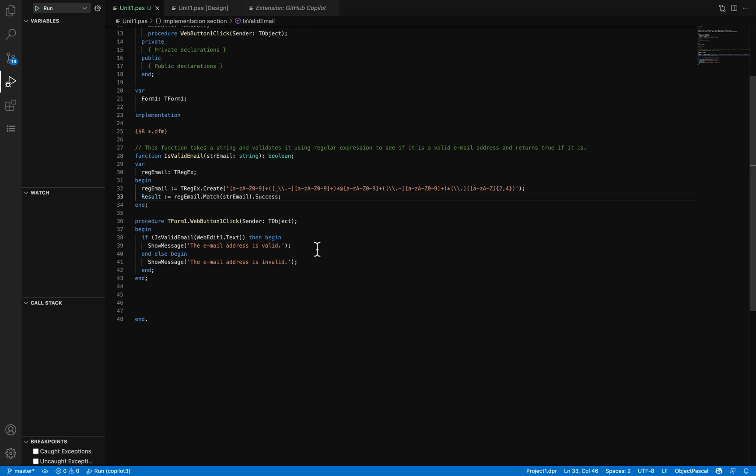As you can see, it works with Object Pascal properly and it's something very nice because it's very innovative. I hope you like it. Thank you.